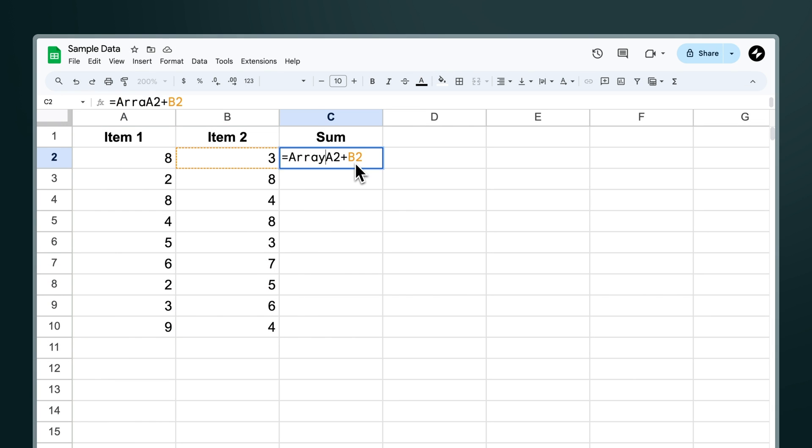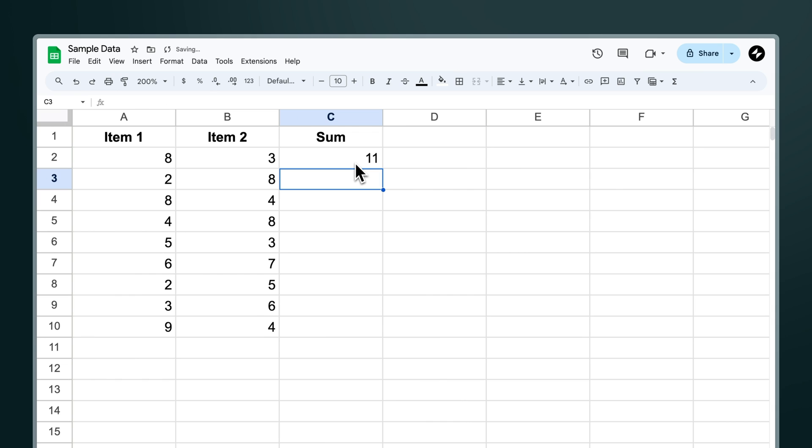For example if we add array formula to our first operation, in other words if we wrap our original formula inside an array formula, nothing is actually going to happen because we are just referring in our formula to individual cells.